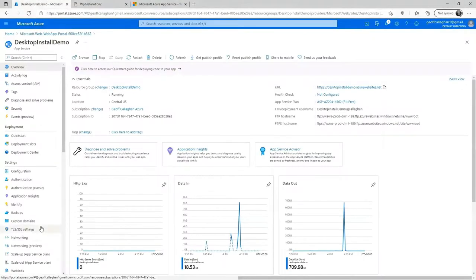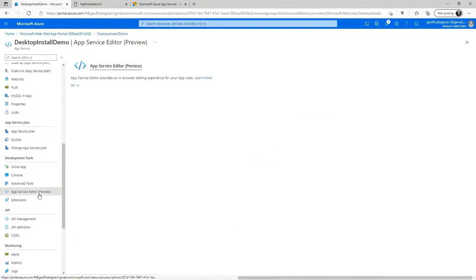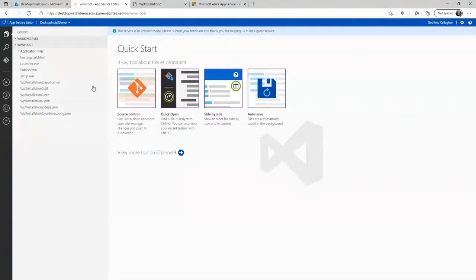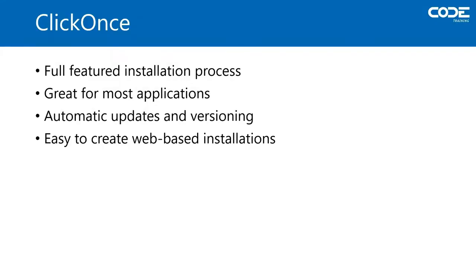Azure also has some cool development tools — the App Service Editor in preview gives you the ability to go and delete any files you want right through your browser. So that's ClickOnce in a nutshell. If your requirements are simple, ClickOnce can be your complete solution for installations. It handles automatic updates and versioning in a simple, user-friendly manner, and it's easy to host your installations on a website. It has some quirks, but it does the job.